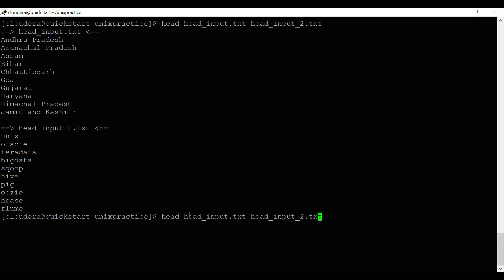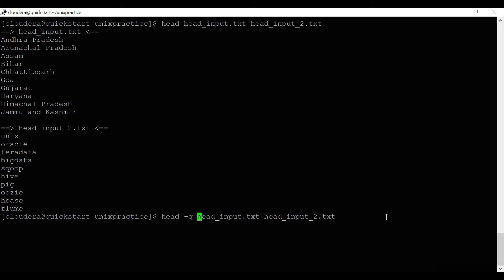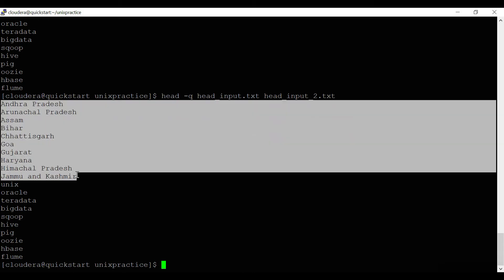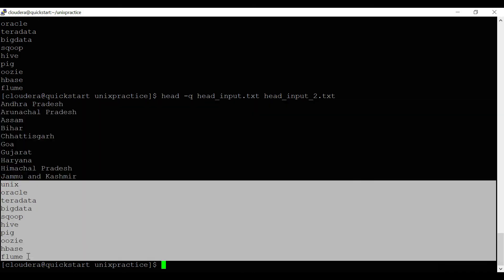If you don't want the file name to be displayed, you can use the '-q' option. Using 'head -q' with both files, it reads the data from both files but the file name is not displayed.